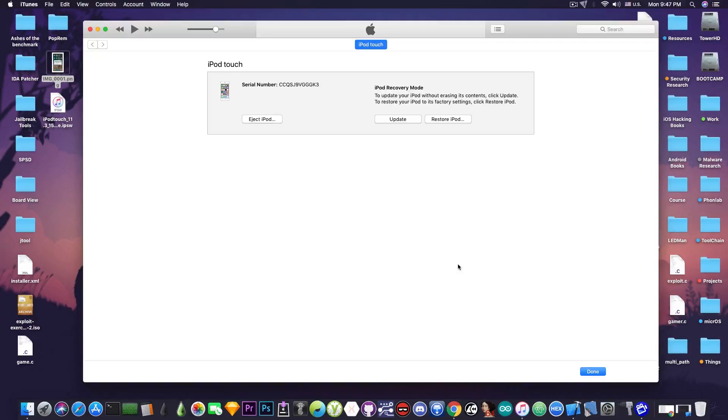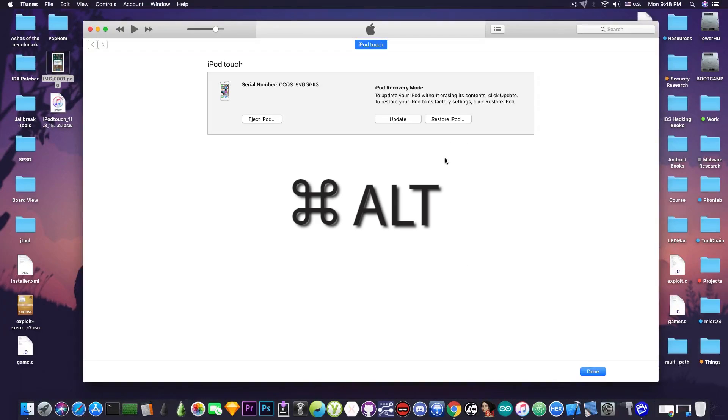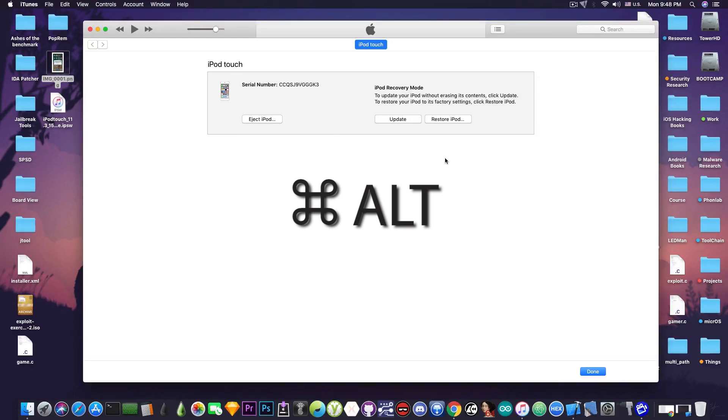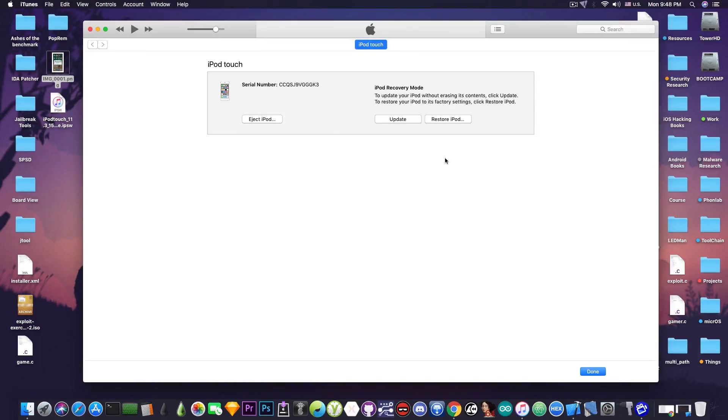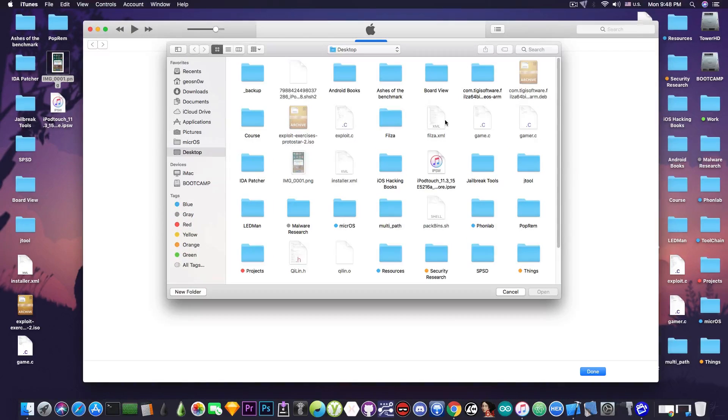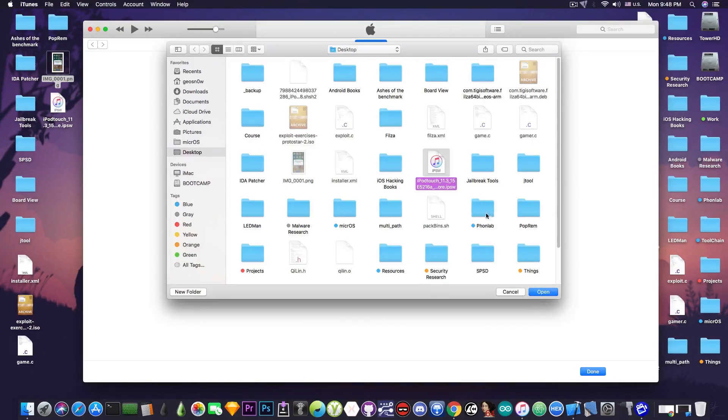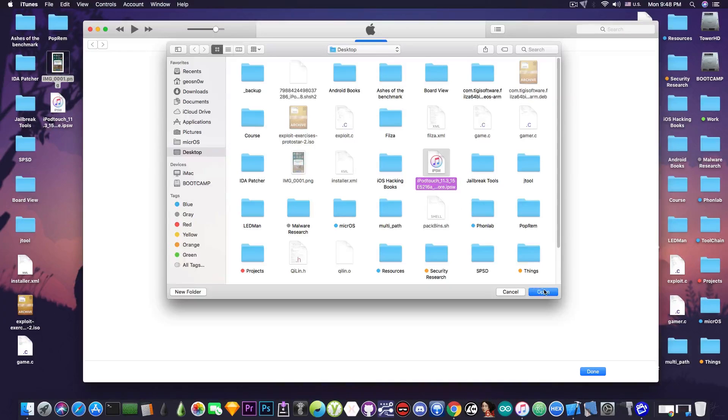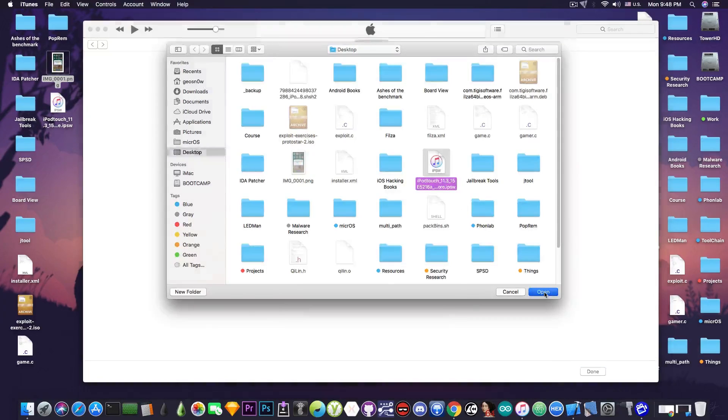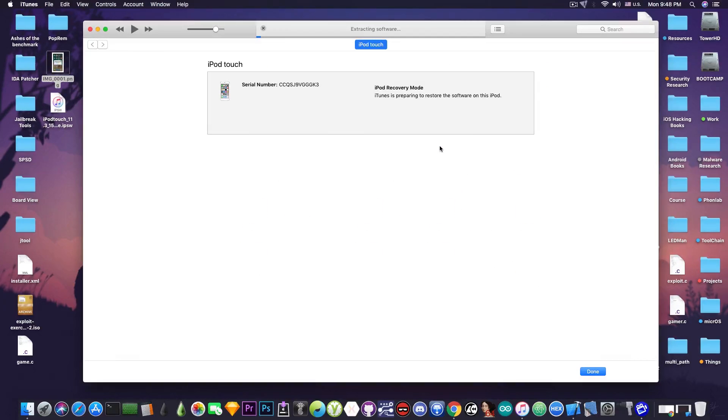So we're going to go ahead and press restore iPod but there is a catch. You're going to need to press alt at the same time if you are on a Mac or shift if you are on Windows. So I'm going to press alt since I'm on a Mac and keep alt pressed and then press restore. This will give me the opportunity to select a file that I want to restore instead of downloading the latest version. So I'm going to select the iOS 11.3 beta 6 and I'm going to press open. It's going to ask me if I want to restore. I press okay.